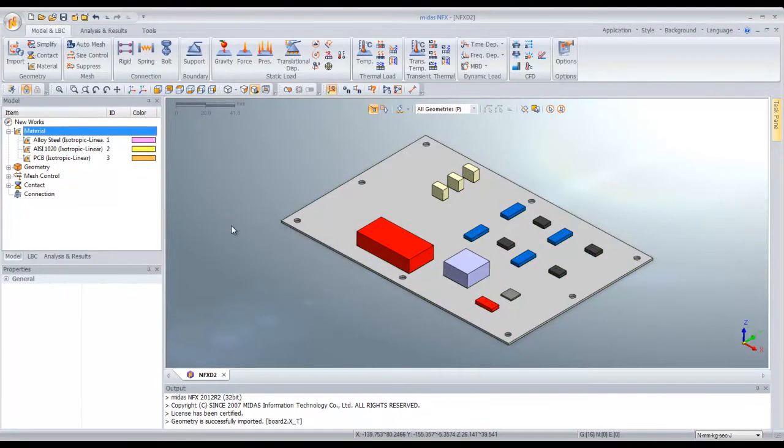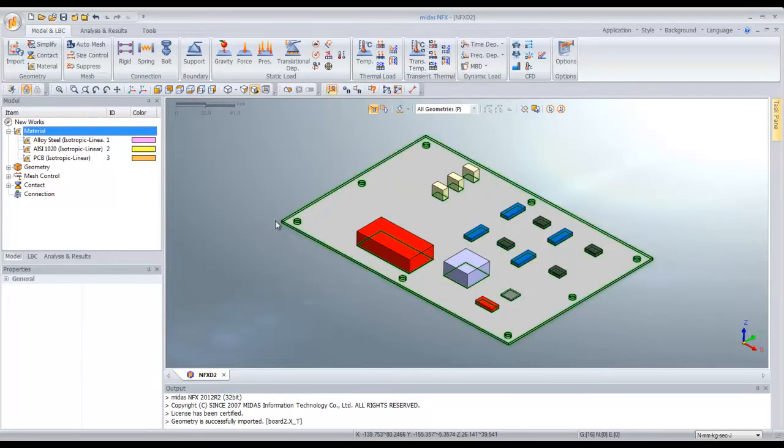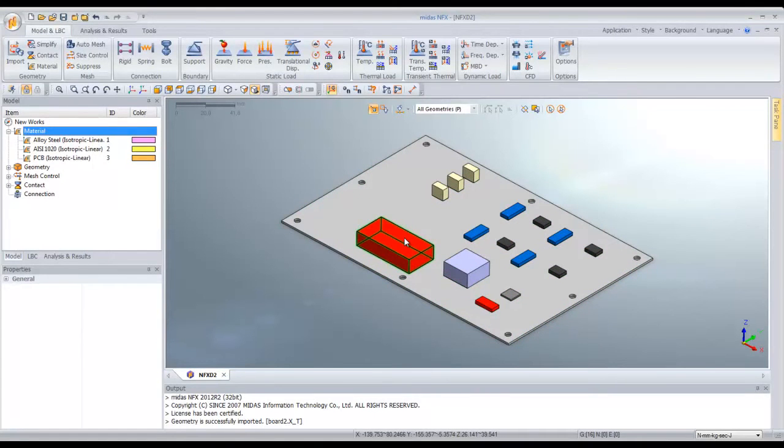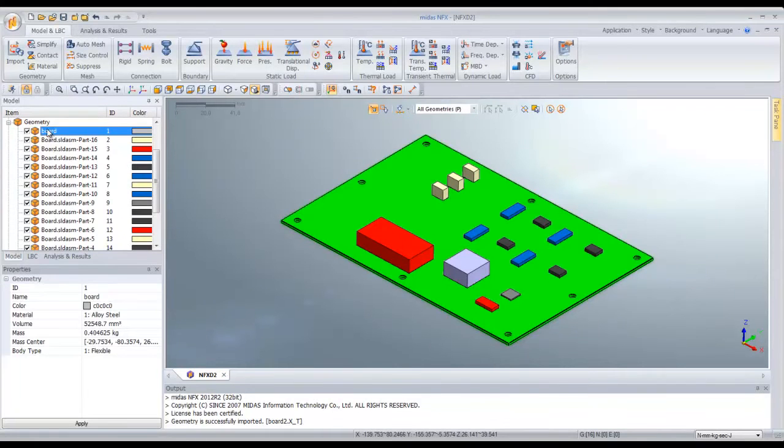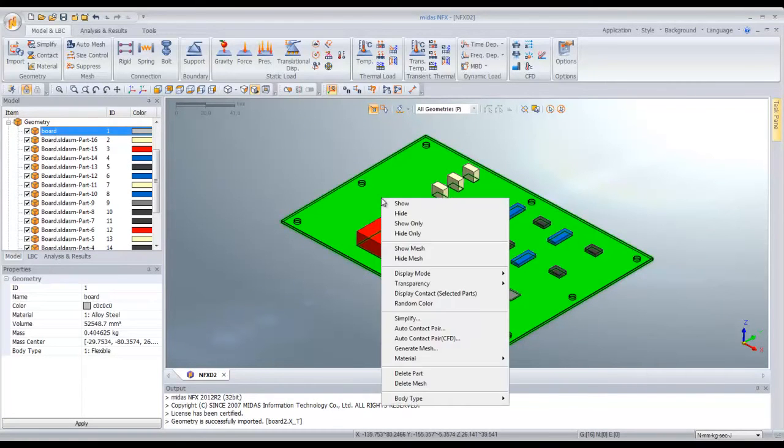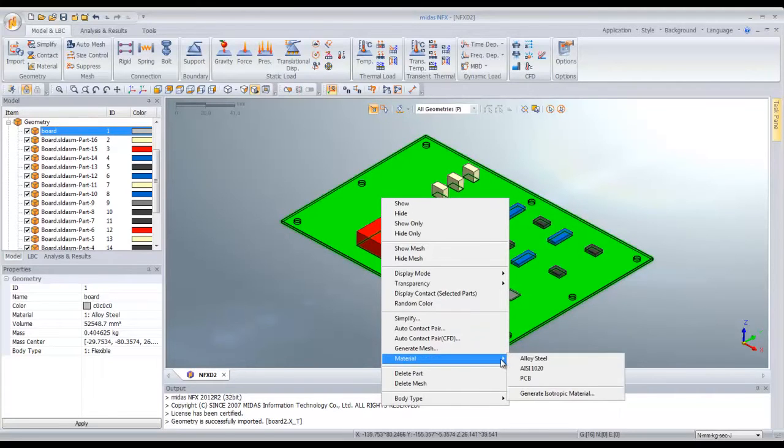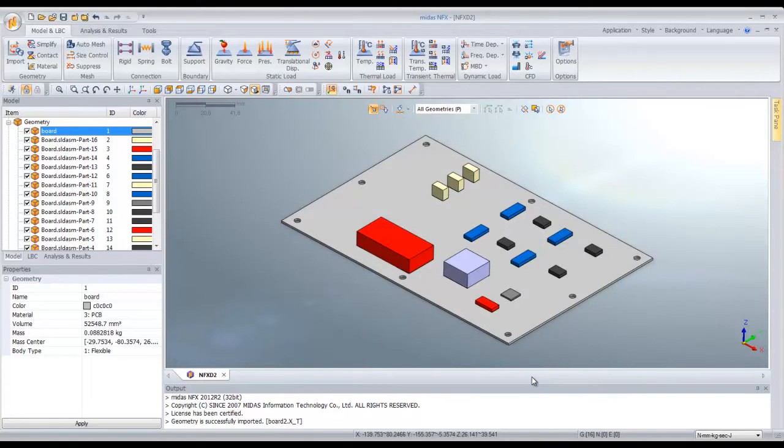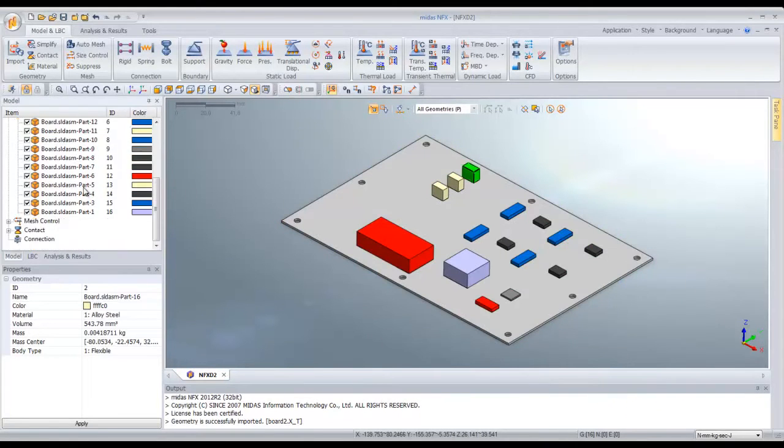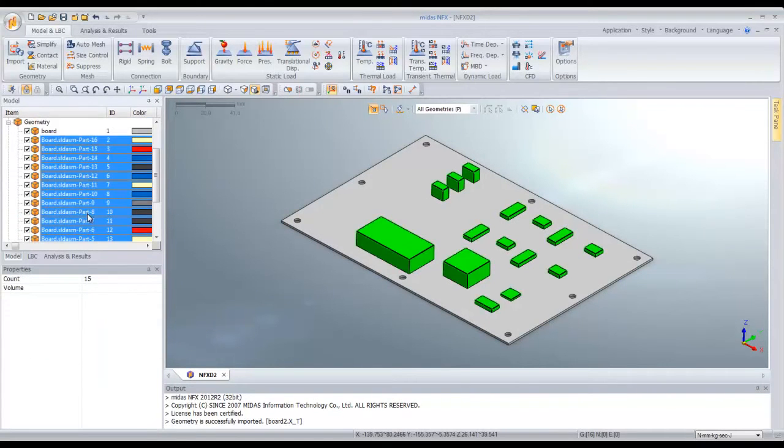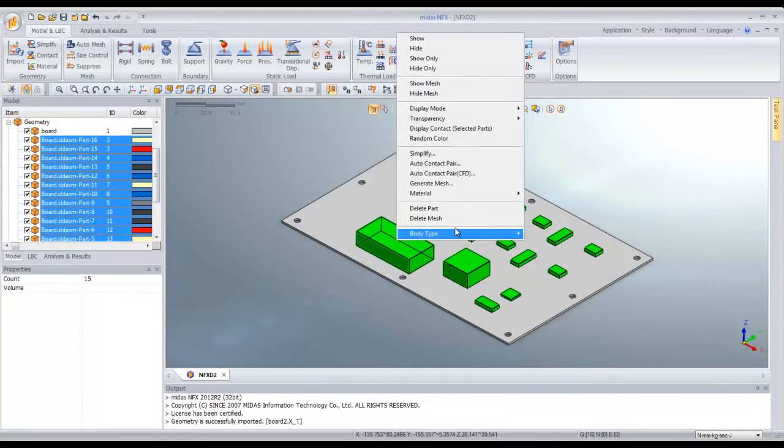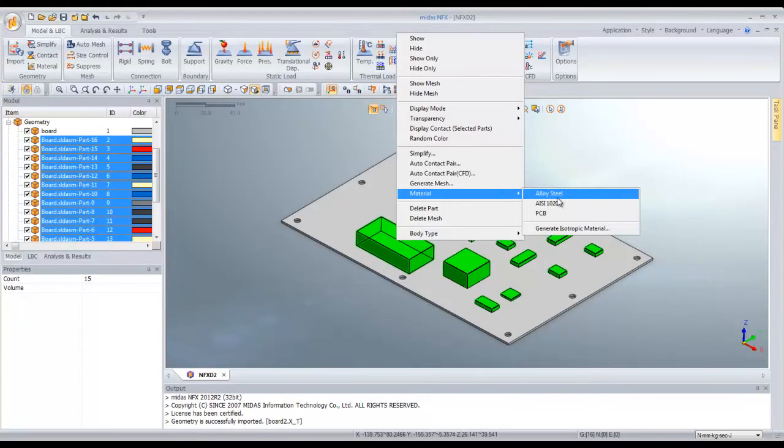Now I have to assign this material to all these parts. For that I just select the geometry, click on board, right click and assign the PCB material. Now by shift and selecting like that you can select all the parts, right click, and assign the steel.